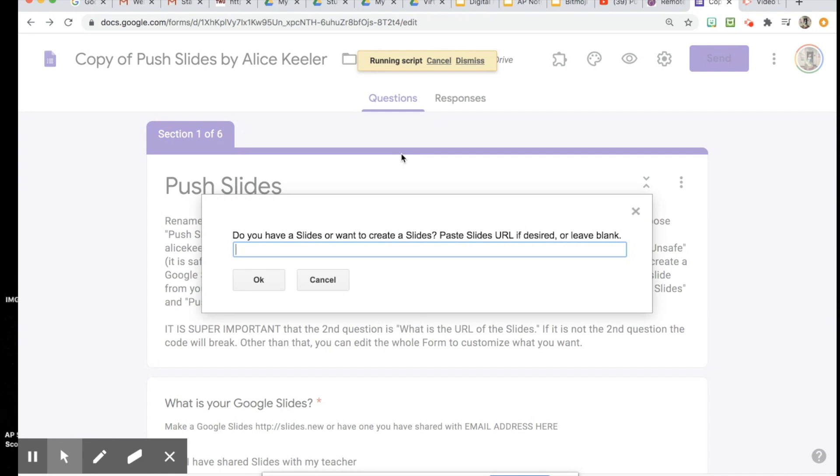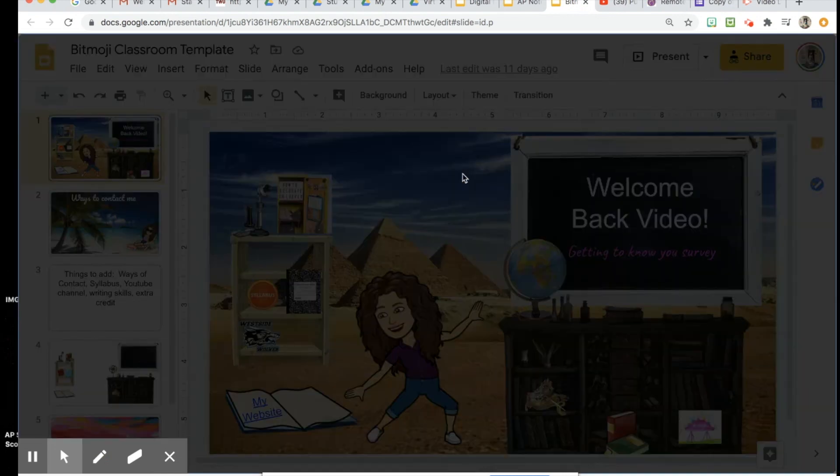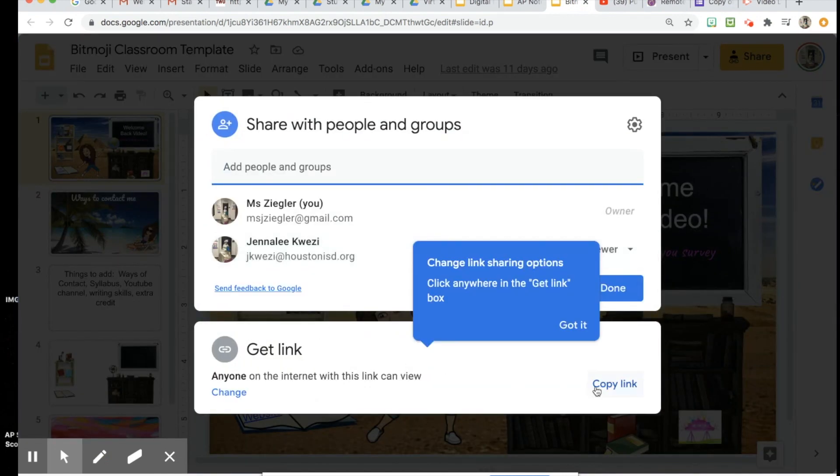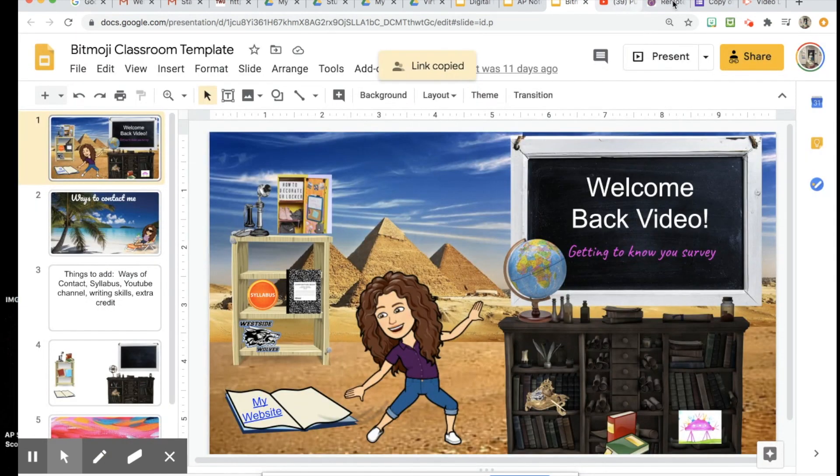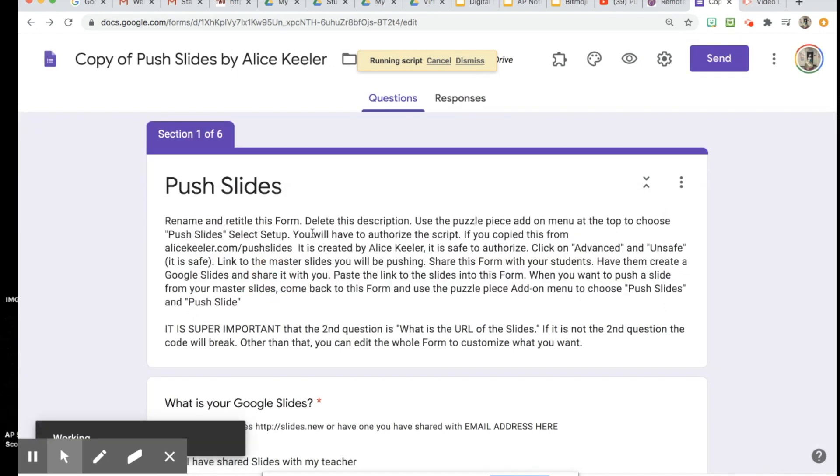Once you get done with those steps, this will pop up. And if this doesn't pop up, you just go back to your puzzle piece and grab it. What you're going to do here is put the link to whatever slide presentation you want to share with their notebook. So let's say that I'm going to share this slide presentation. This is my master slides, so I would go in here and copy that in. Once you set that up, you can keep that presentation. You'll just tell it which number of slide you want to share.